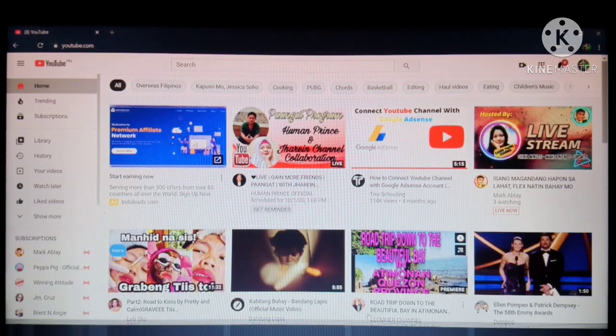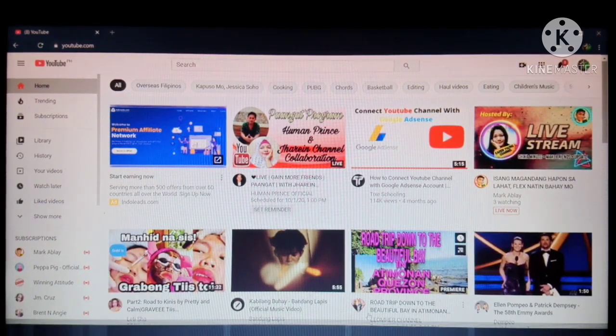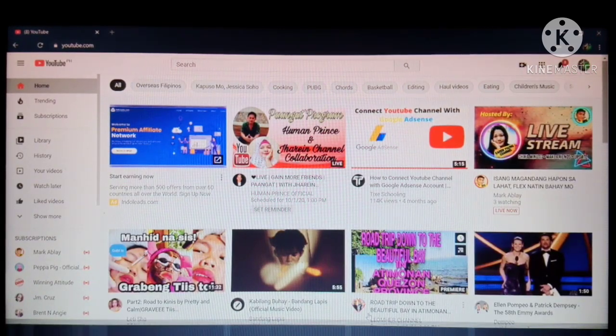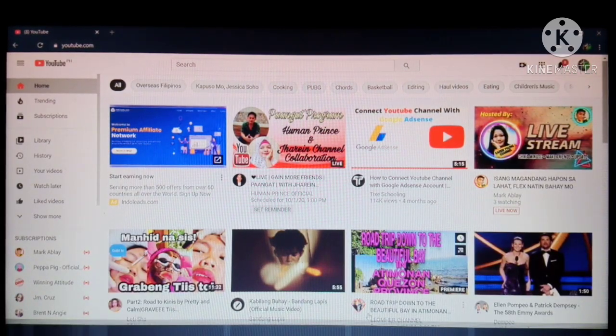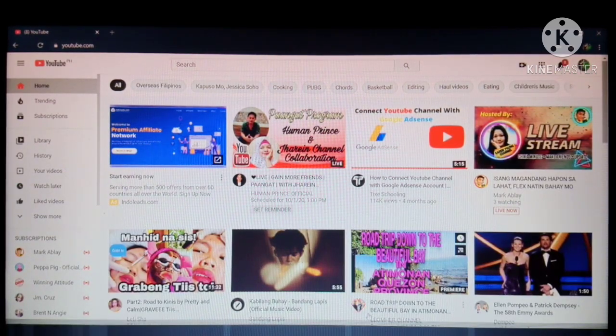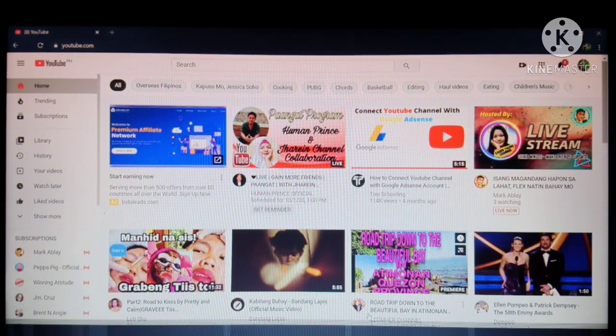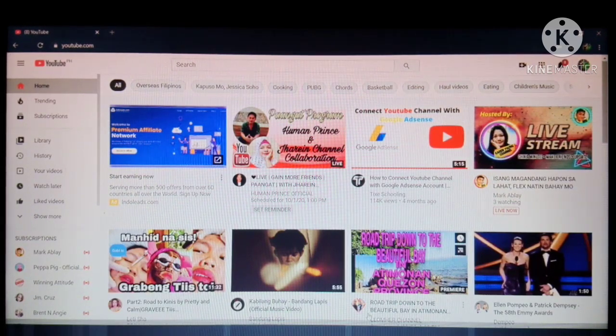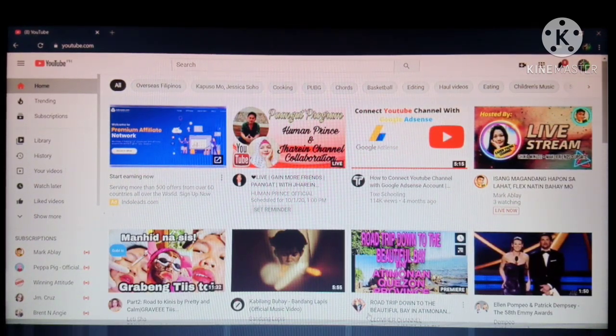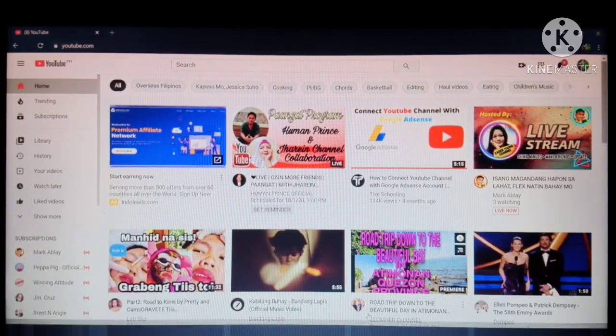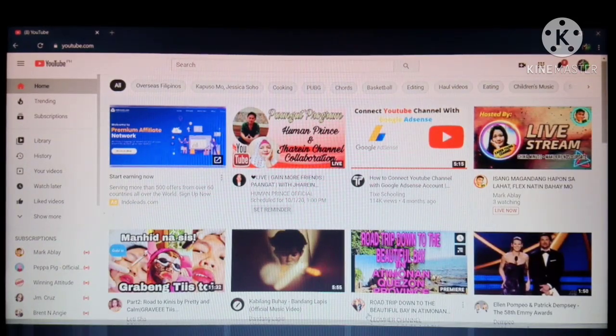Hello guys, welcome to Merz Barting channel. In this video we are going to learn how you can connect your YouTube account with a Google AdSense account. So all you have to do is go to YouTube.